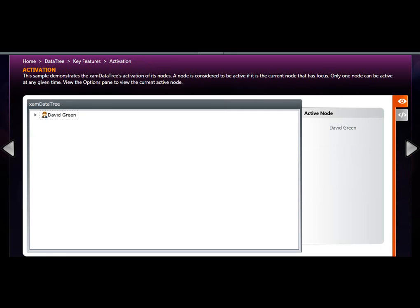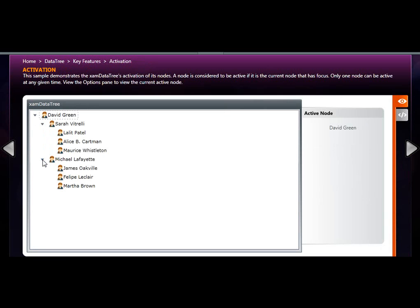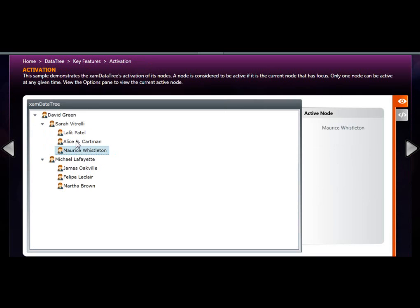XAM data tree also supports activation. There can always be one active node at a time. Essentially, whenever I activate a node by clicking on it, that active node is programmatically assigned to a text area in this side of the application UI.